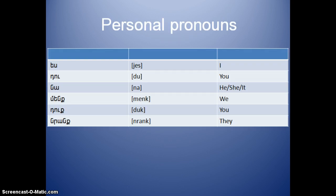Let's start. Yes, Do, Na, Meng, Tuk, Nrang.